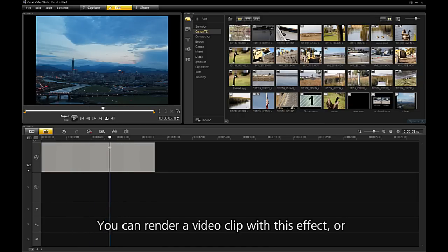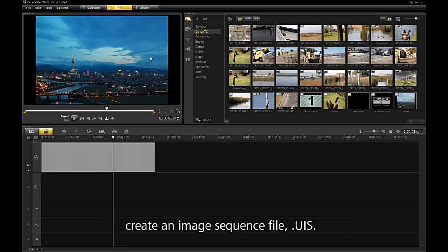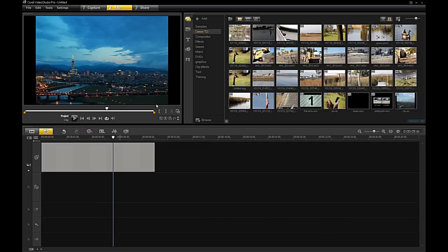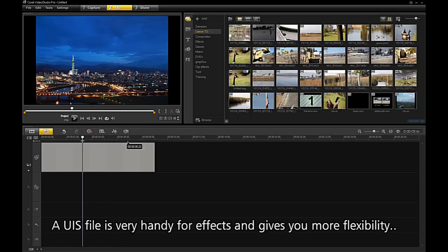You can render a video clip with this effect, or create an image sequence file — UIS. A UIS file is a very handy format and gives you more flexibility.